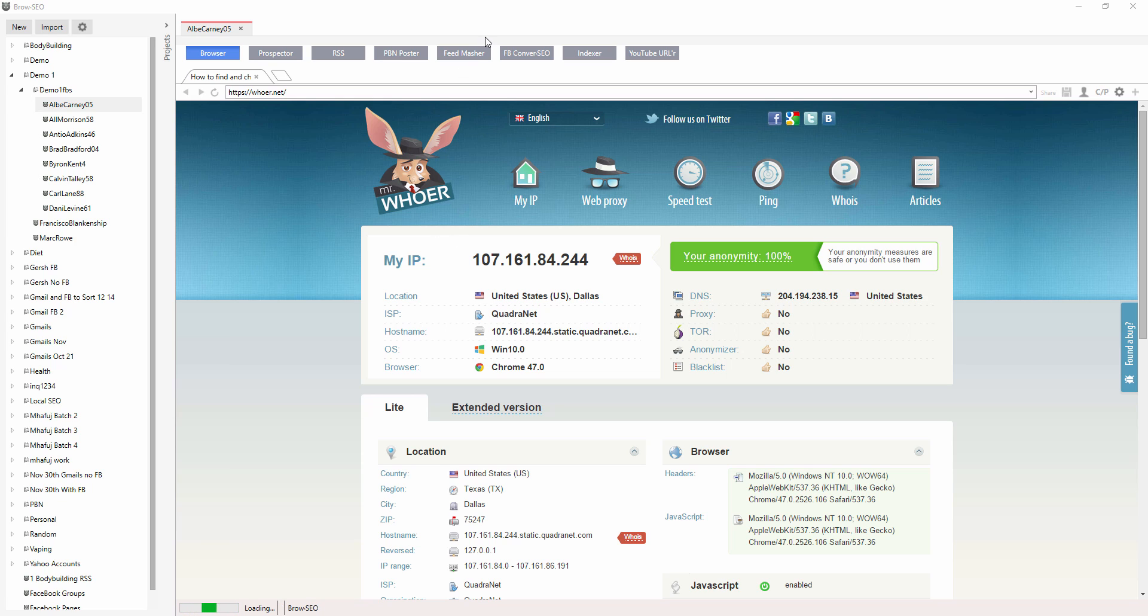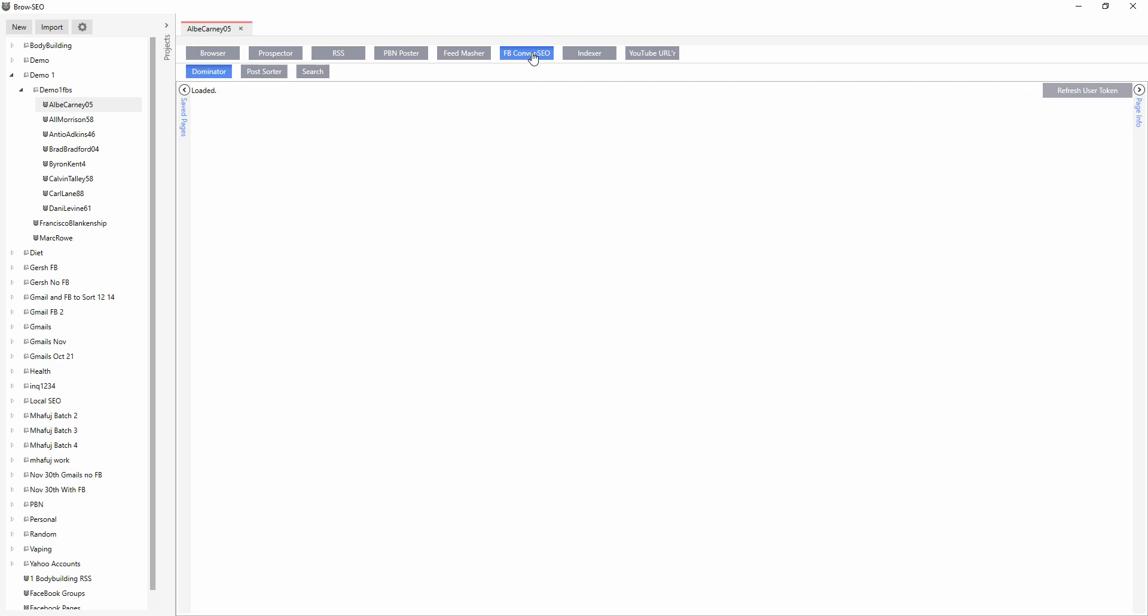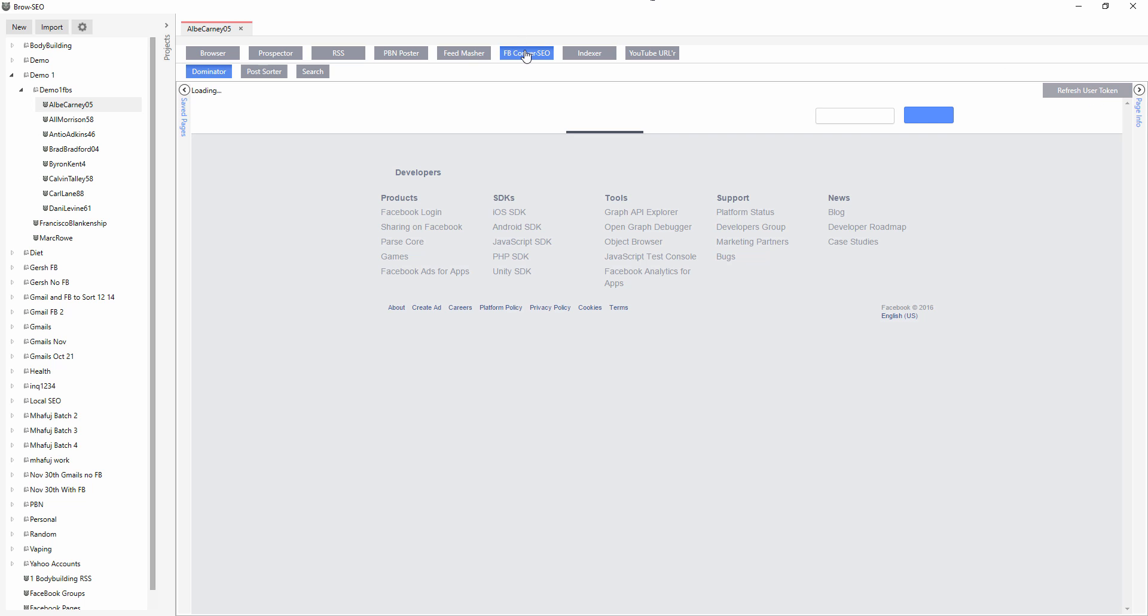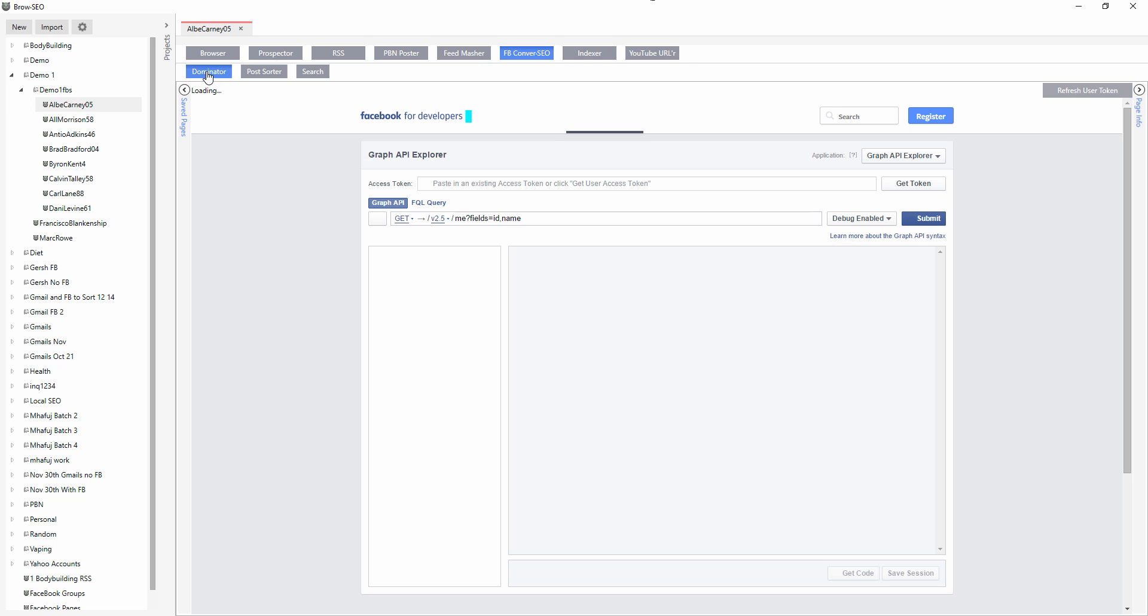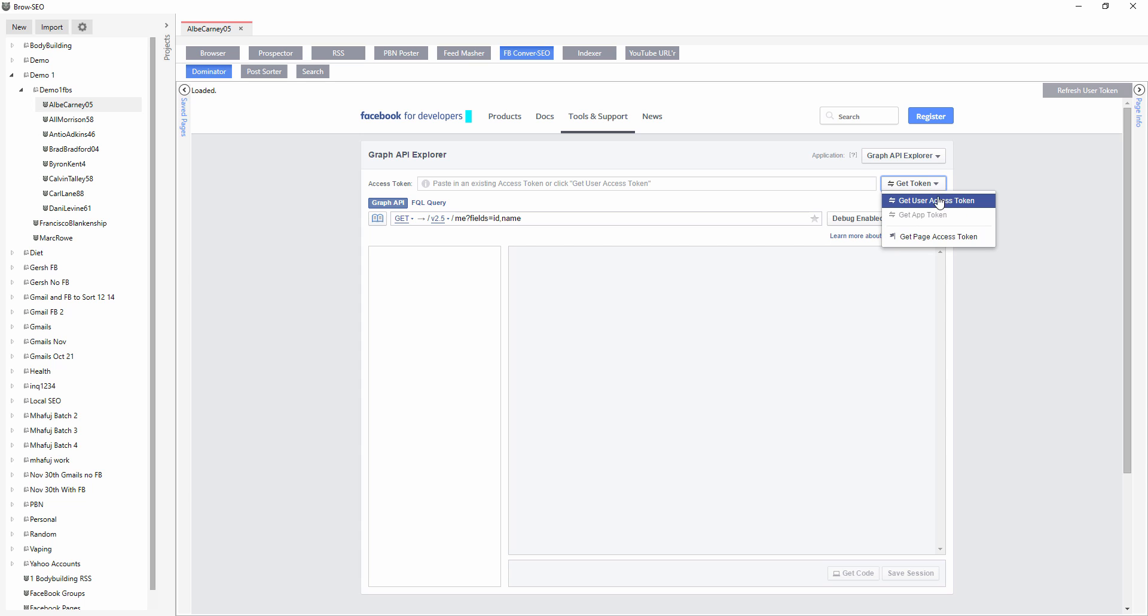Okay, so how to enable the Facebook conversion. You want to click here, the refresh user token up here. So how do you get to that? Go into the Dominator. From the Dominator you'll have this refresh user token, and this is how you get the Graph API data. So you click get.